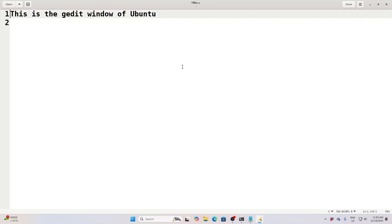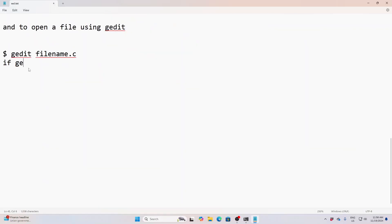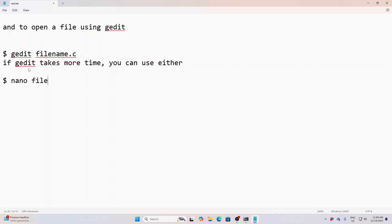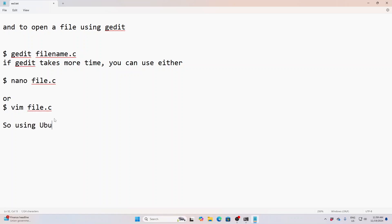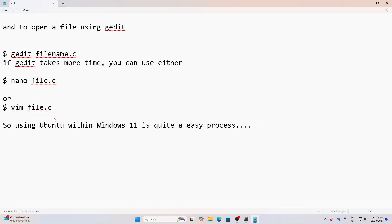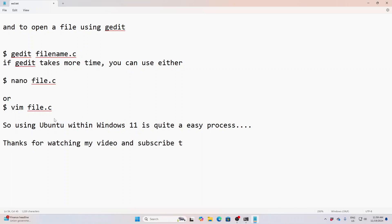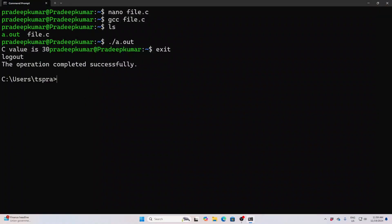In that case, you have two operating systems in a single machine, but the RAM will be shared between Windows and Linux. So you may experience a slight performance delay in Windows when using both operating systems. But it is one of the easiest and most comfortable methods. You can use gedit, nano, or vim. Using Ubuntu within Windows is an easy process — just within 5 to 10 minutes you can install it. Thanks for watching and please subscribe to my channel!